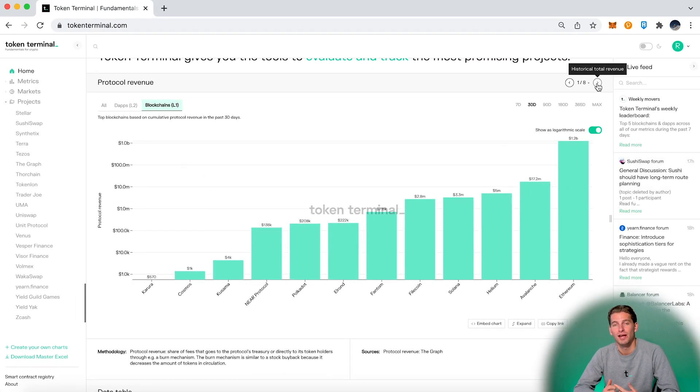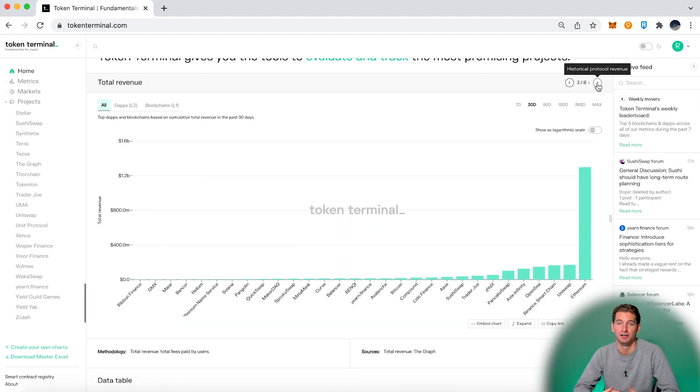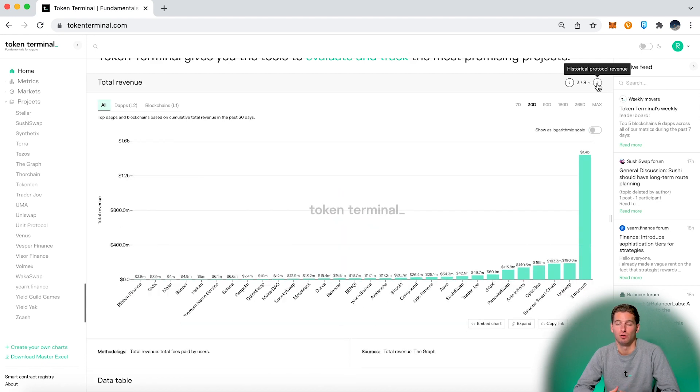On the homepage we have eight different charts with different metrics. By clicking here you can easily scroll through them.